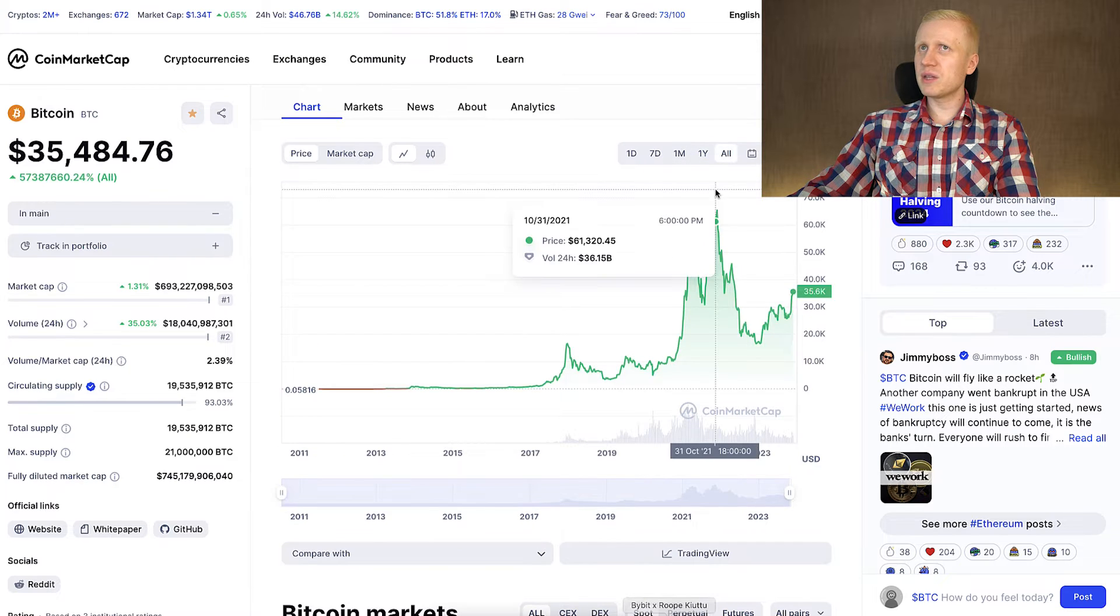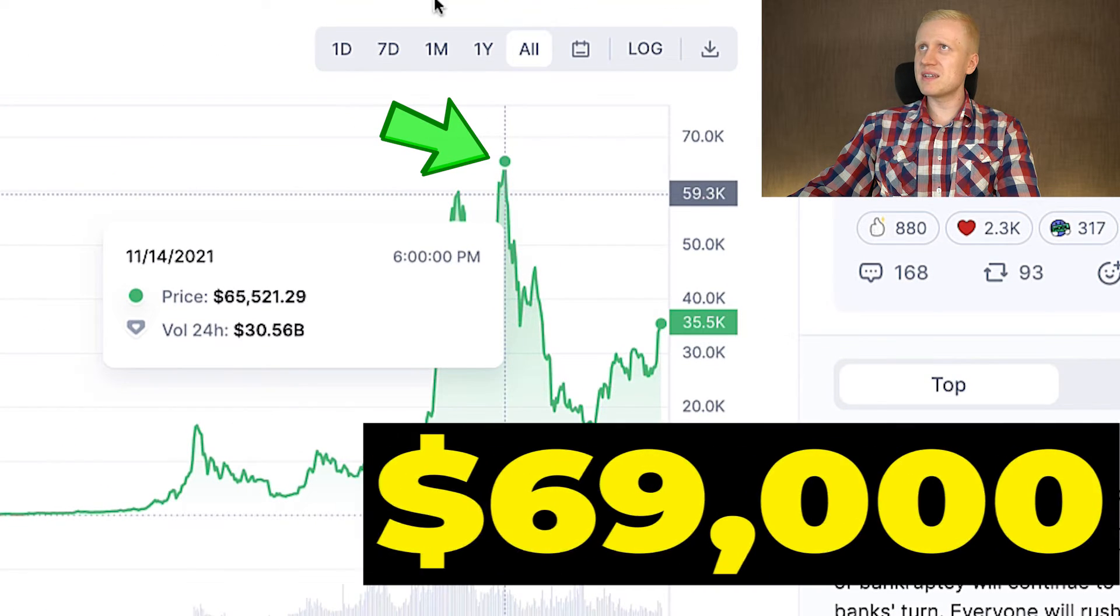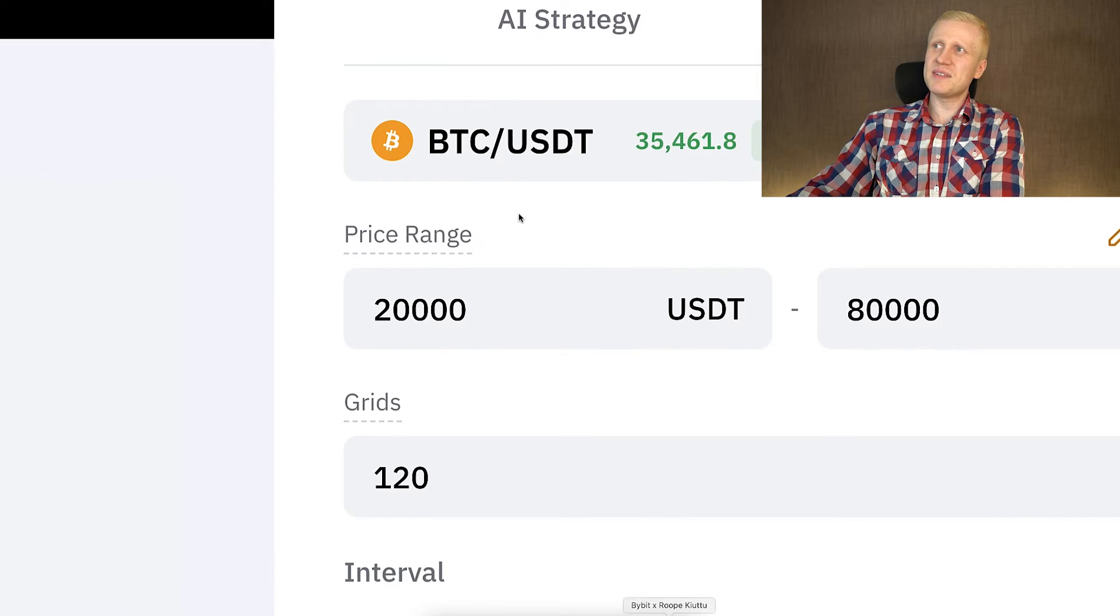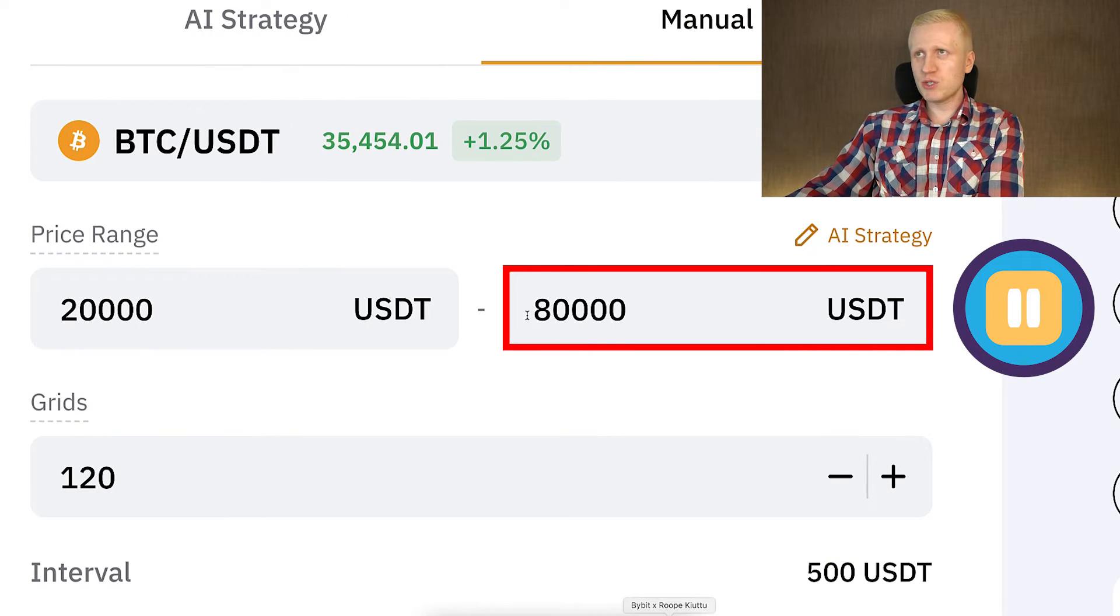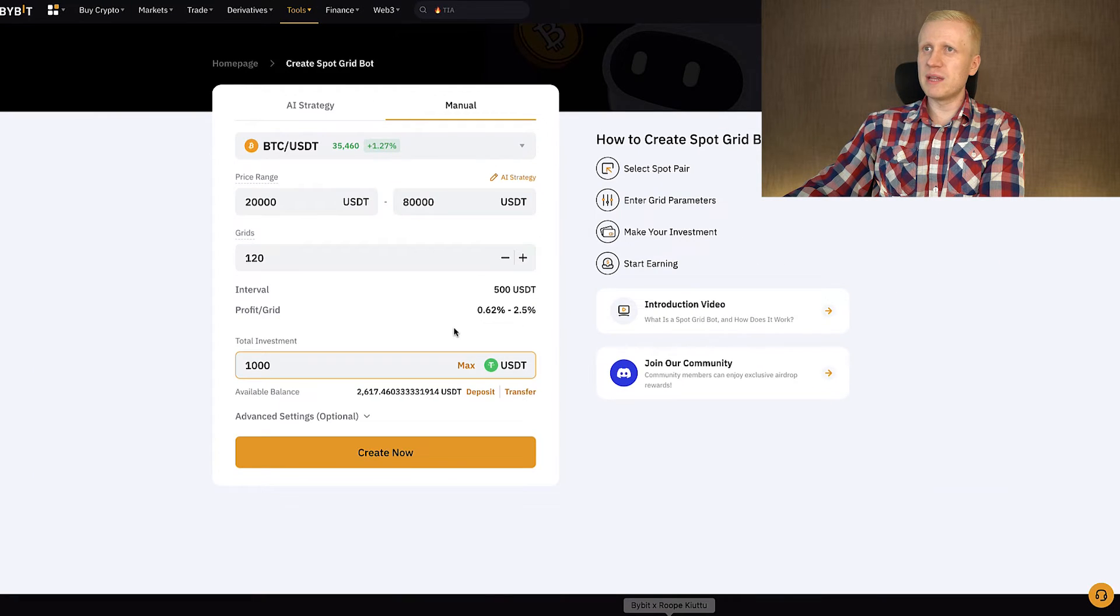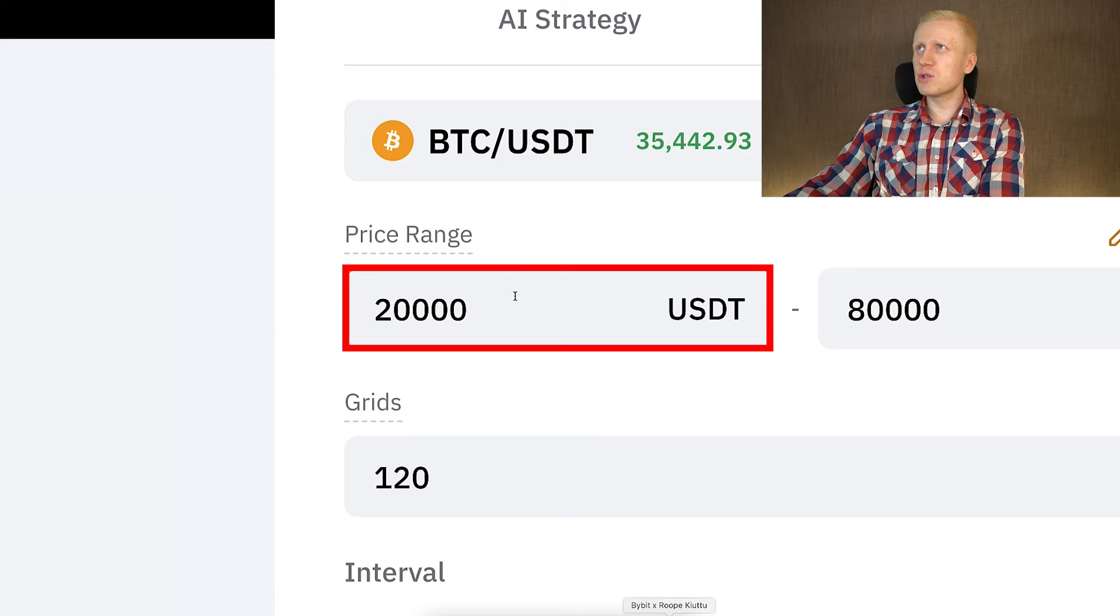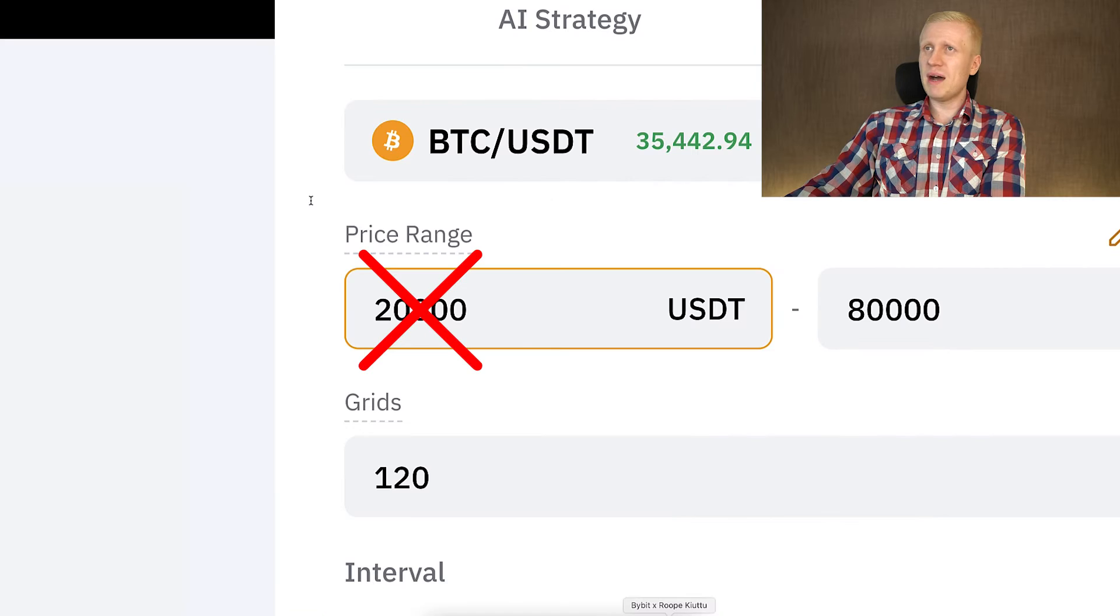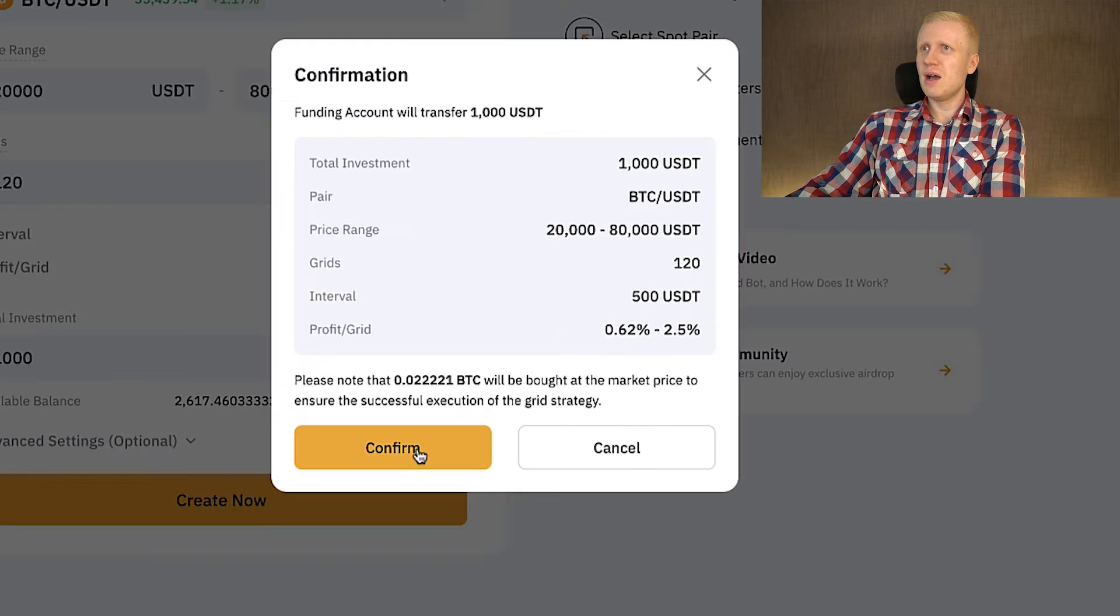At the moment when I'm recording this video, the all-time high of Bitcoin used to be $69,000 more or less. So when the price of BTC reaches 80k, this bot will go into pause mode and we have already reached all-time high for Bitcoin. So that is good enough. And 20k, I believe that Bitcoin is most likely not going to reach 20k again. Of course it's always possible, but quite unlikely. So I think it's low enough.